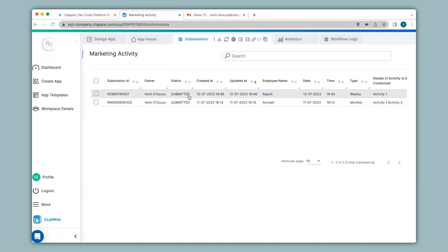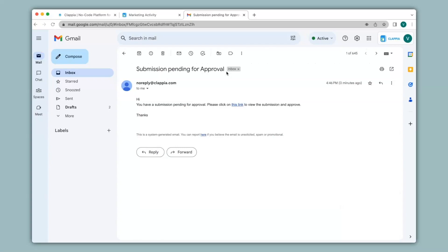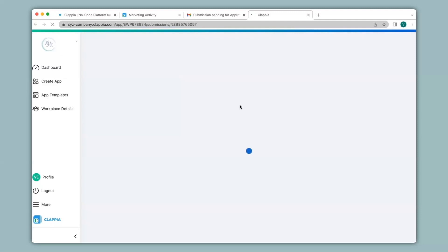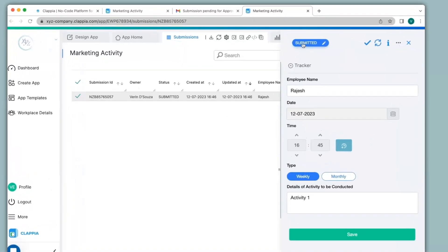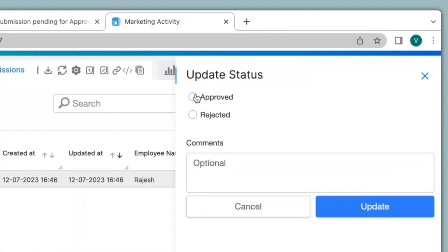If you would like to change the status to either approved or rejected, then the approver who has received the email notification will have to make the changes. So let me go to my inbox. Over here, you can see I have received an email notification which says submission pending for approval. When I click on this link, it will redirect me to the submissions page of the app. So over here on the right-hand panel, I can click on submitted and you can see the different statuses that I had mentioned earlier.